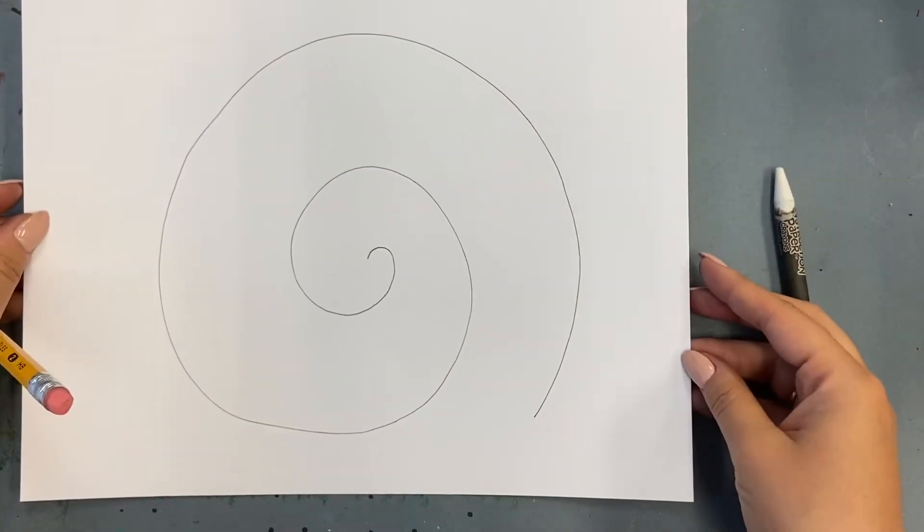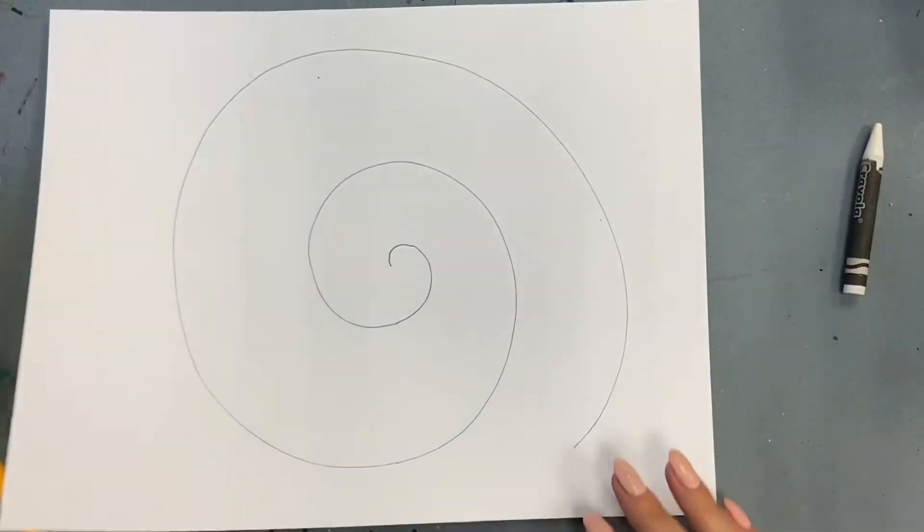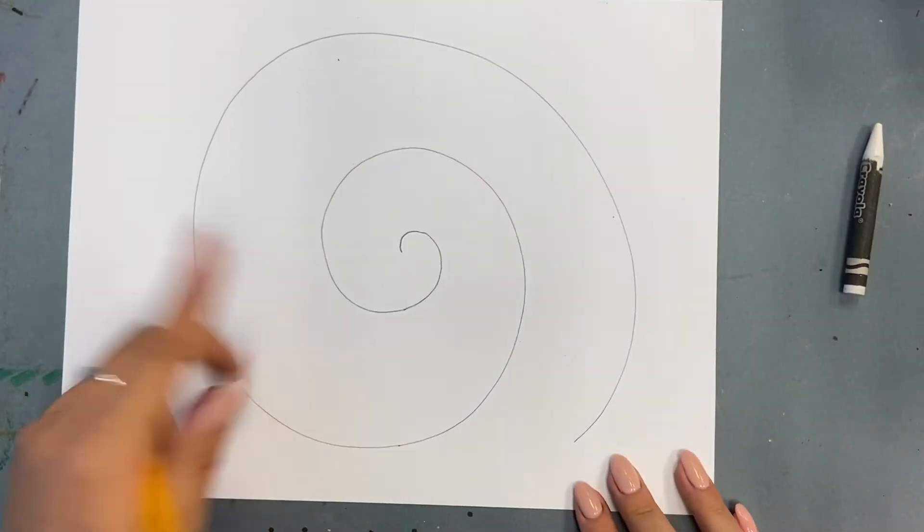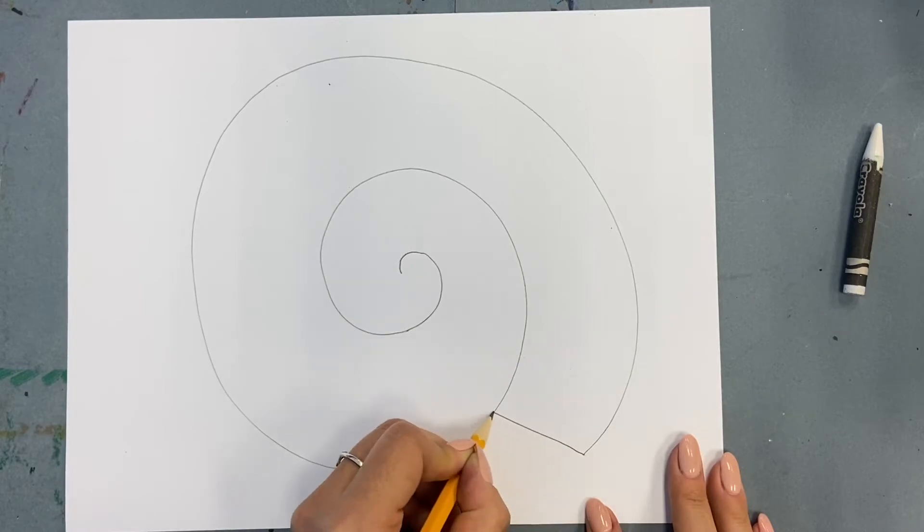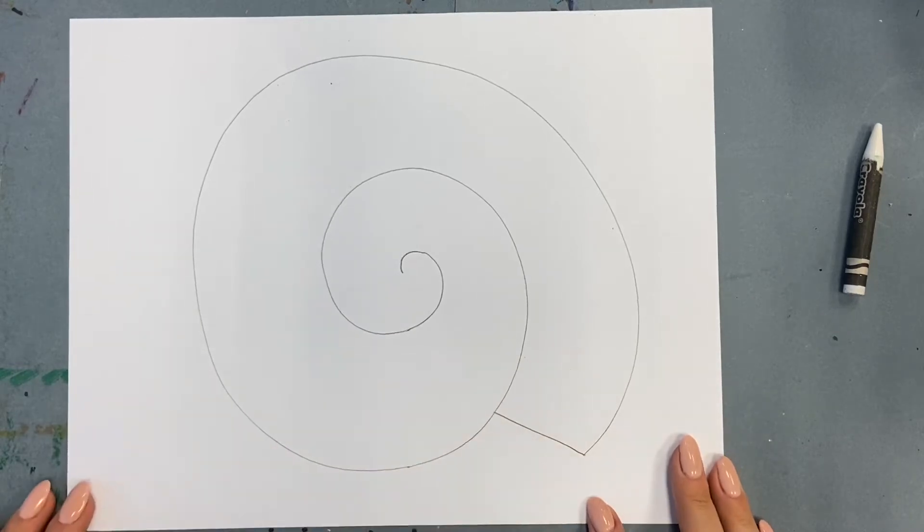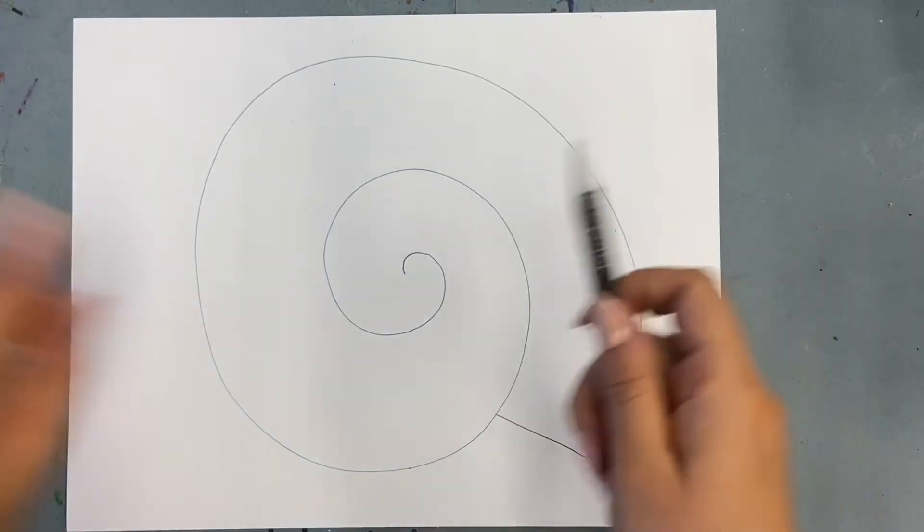Looking at them both, I'm going to go with my second side. When I've picked, I'll draw a straight line that connects the two points in my spiral.